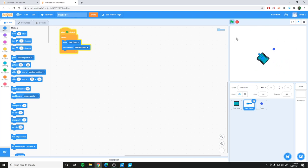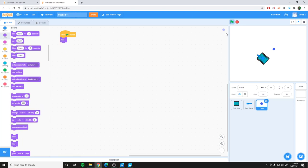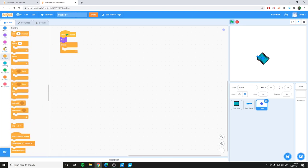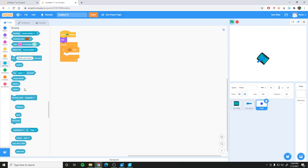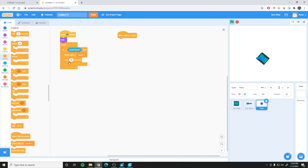For the pellet, we want it to be shot every time we click the mouse. We don't want the pellet visible at the start, so add a flag and 'hide'. We'll use clones rather than the original pellet. After hiding, add a forever loop: if the mouse is pressed, create a clone of the pellet. Add a 0.25-second delay so the game doesn't create too many clones at once.